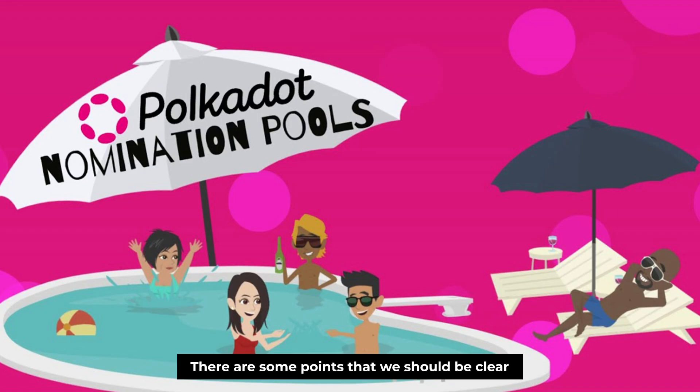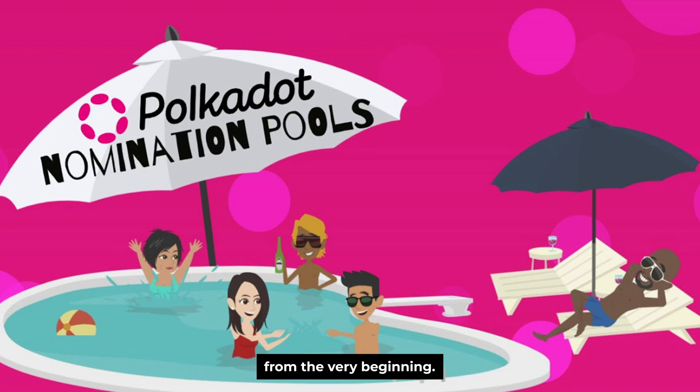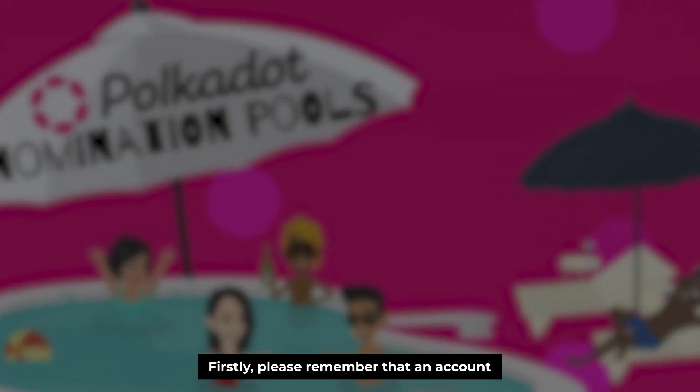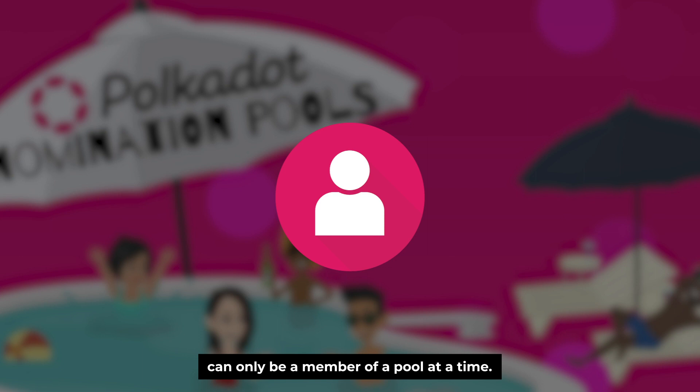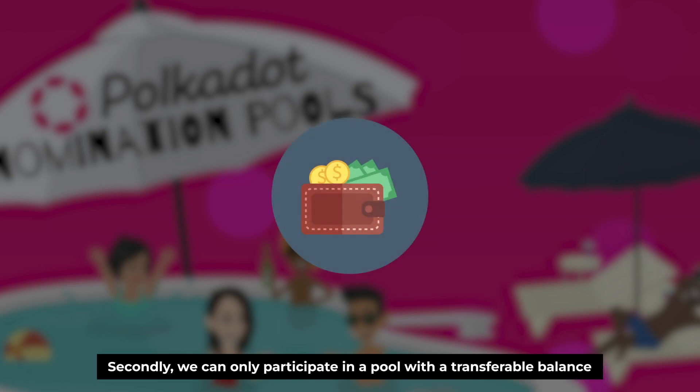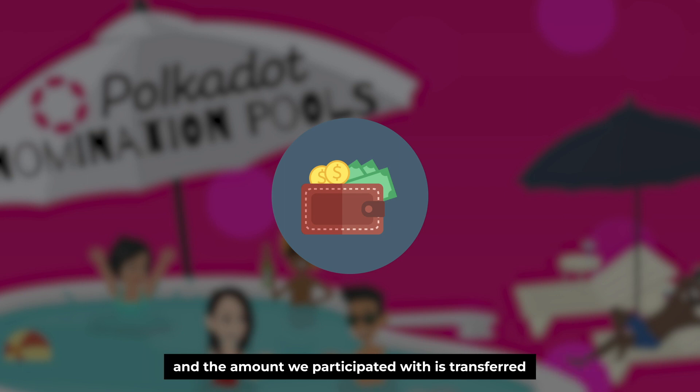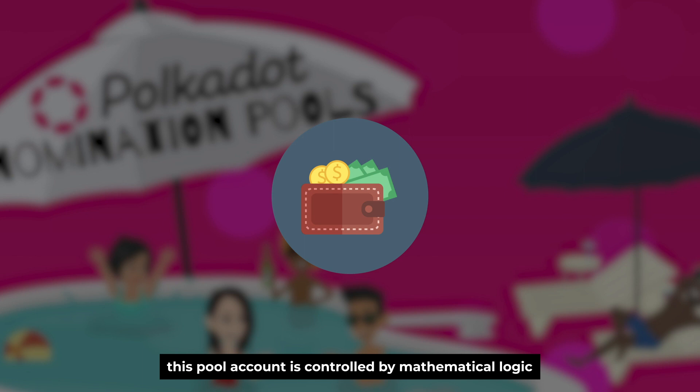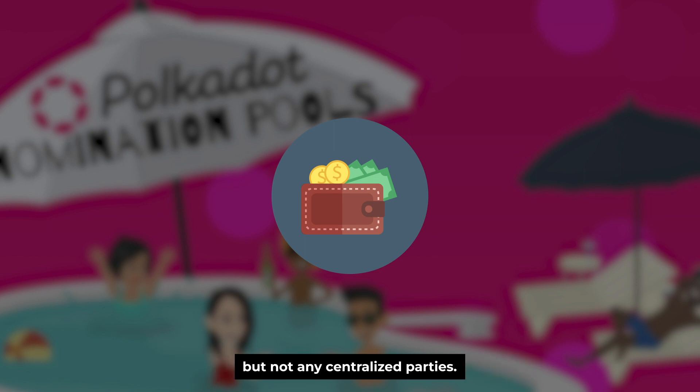Moreover, there are some points that we should be clear from the very beginning. Firstly, please remember that an account can only be a member of a pool at a time. And secondly, we can only participate in a pool with a transferable balance and the amount we participate with is transferred from our account to the nomination pool. And this pool account is controlled by mathematical logic, not any centralized parties.